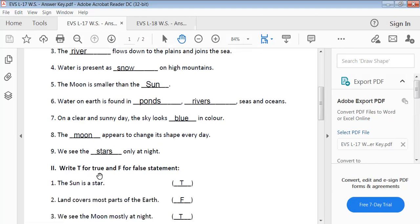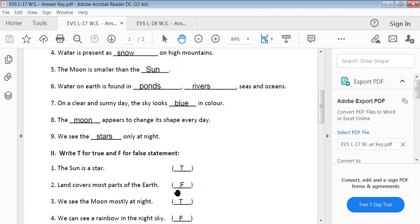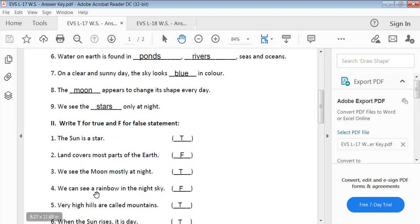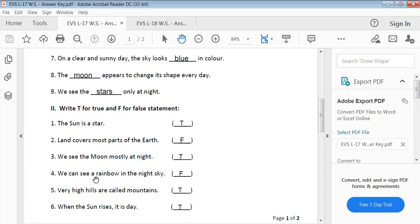Write T for true and F for false. The sun is a star — True. Land covers most parts of the earth — True. We see the moon mostly at night — True. We can see a rainbow in the night sky — False.